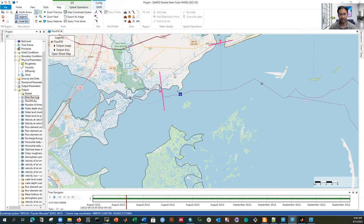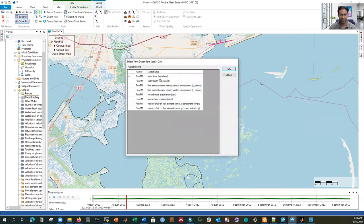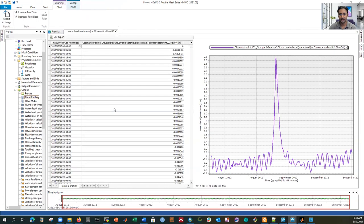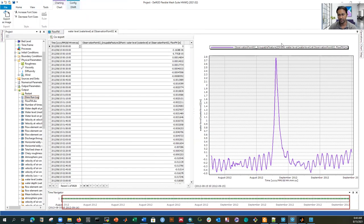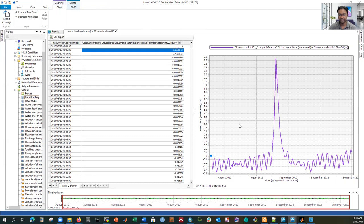If you double-click, it will open the time series, or if you right-click and select 'query time series', it will ask which variable you want — water level, depth, atmospheric pressure, shear stress, anything. Select water level and it will show the time series. This peak is basically the storm hitting, where we have a very large flood. Before and after that peak we have a regular tidal signal. You can export to CSV to get the time series with time and water level values in meters.